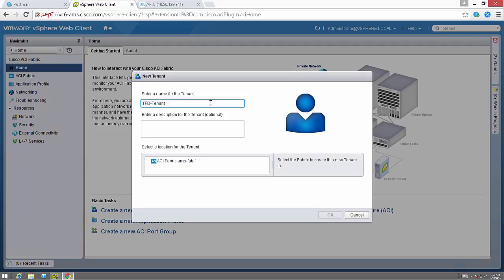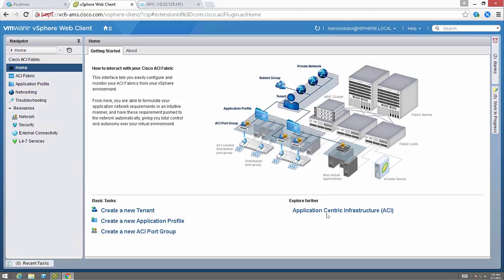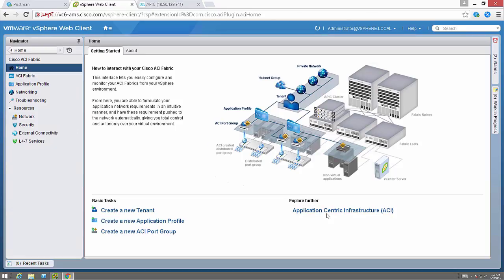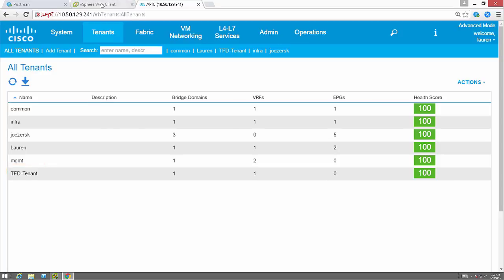So I'm creating a tenant, we're calling it tfd-tenant. I select the fabric that I want it to belong to. If I have multiple fabrics I can select a certain fabric. And if I go into my APIC I can see that I now have a tfd-tenant.